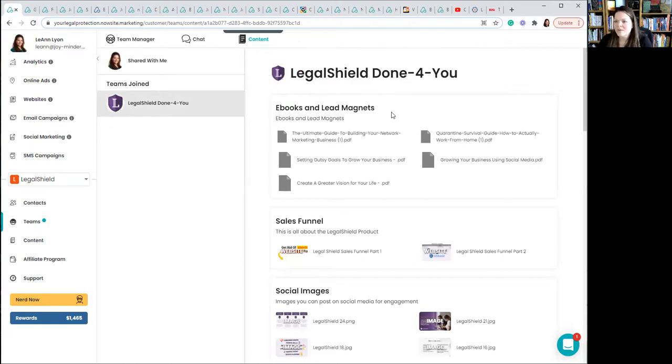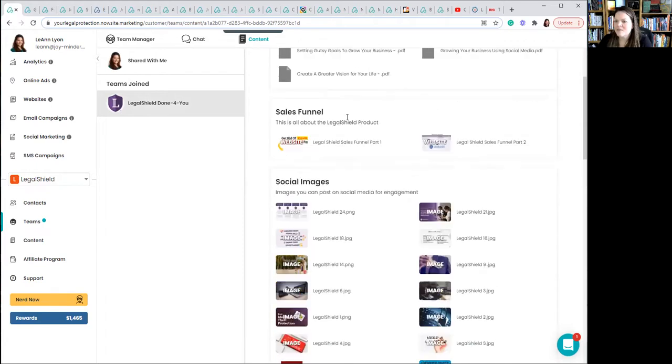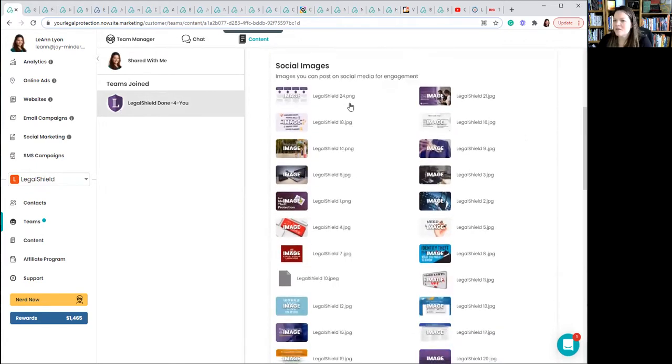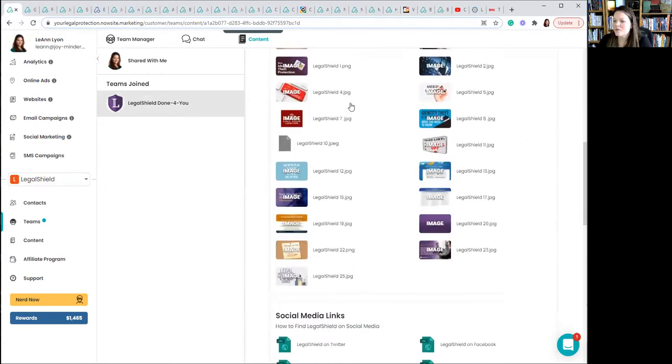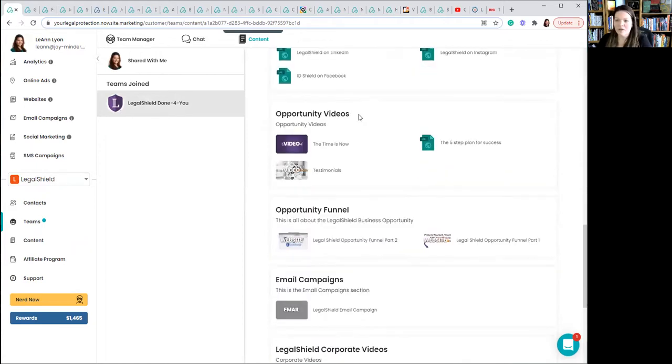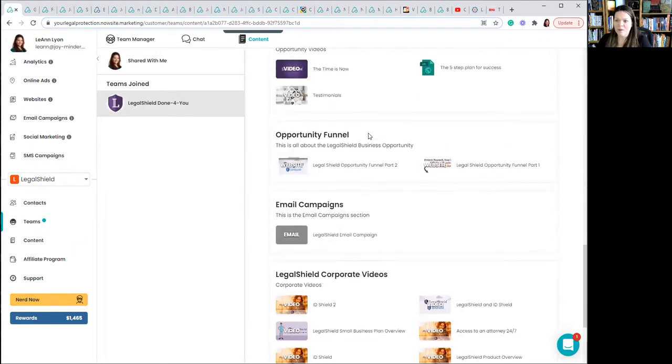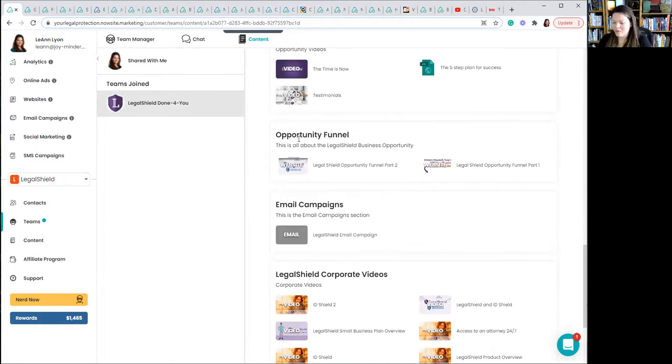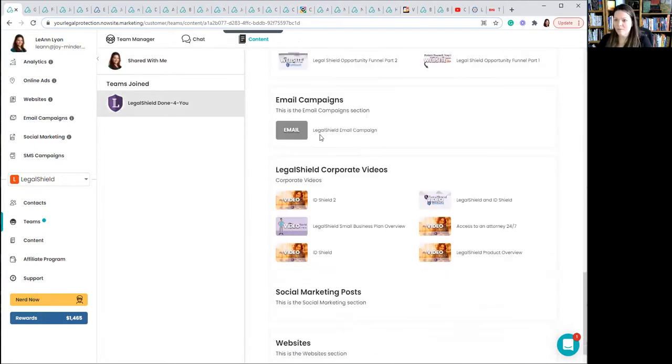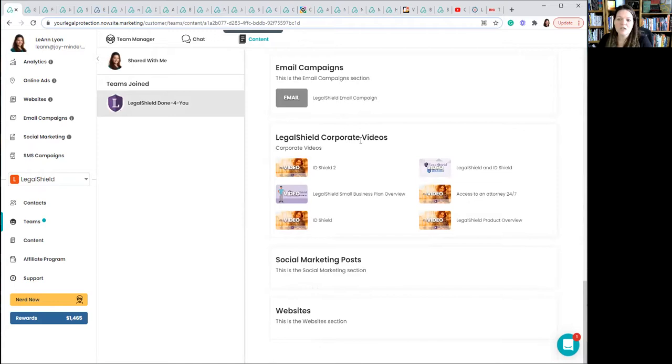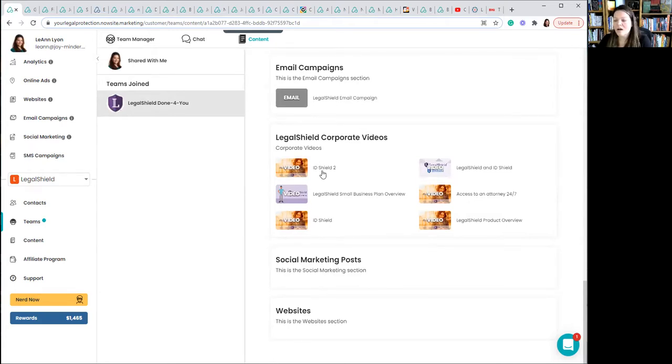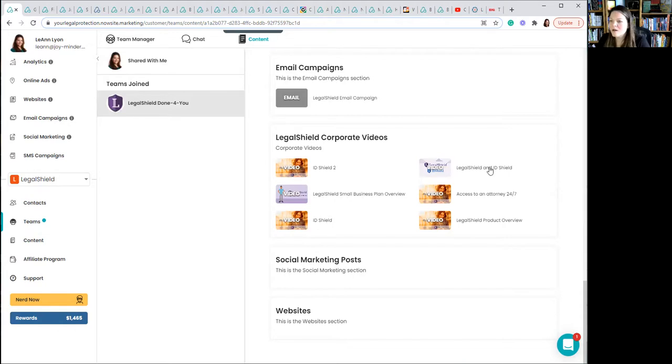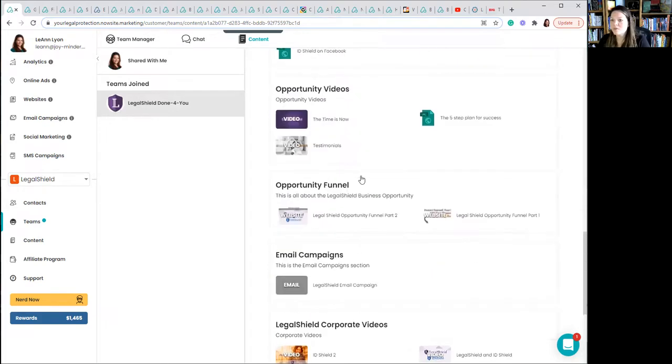Click on content and then click on Legal Shield done for you again. Sometimes you have to go back and forth a little bit. Now, this clearly is the Legal Shield done for you content. So what's in there? Well, there's eBooks and lead magnets. There's a sales funnel. There's all sorts of social images. There's social media links. There's opportunity videos. There's an opportunity funnel created for people, email campaigns, Legal Shield corporate videos. So these are actually put out by Legal Shield on ID Shield, on Legal Shield small business plan overview, all these different things. So there's videos that you could drop into a page that you create and so forth.